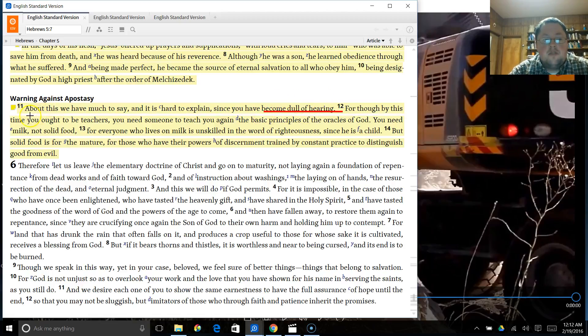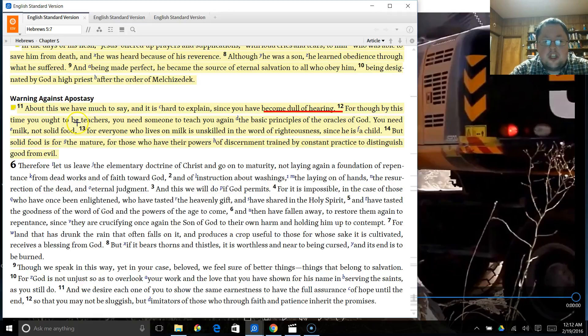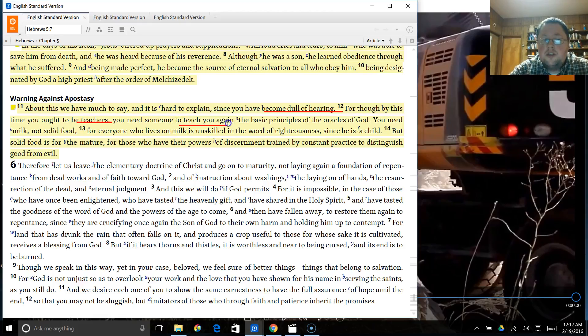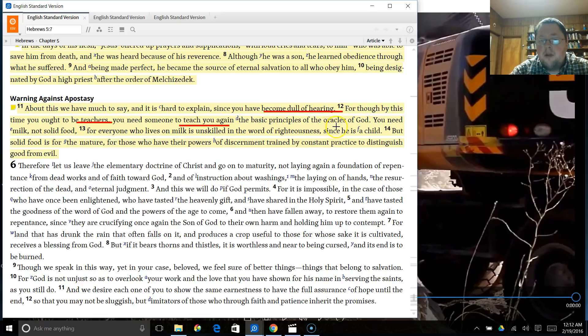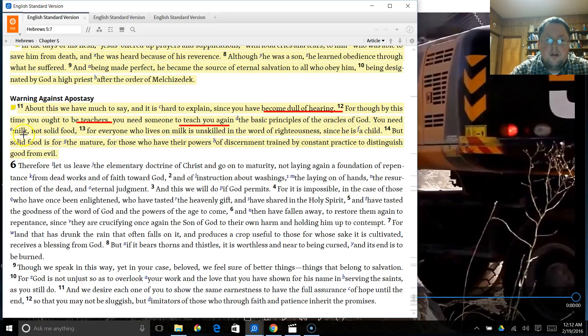There's something wrong with them. And then he says, Because by this time, you ought to be teachers. So someone who's feeding others. You need someone to teach you again. You need someone to refeed you. And what? The basic principles of the oracles of God. You need milk, not solid food.